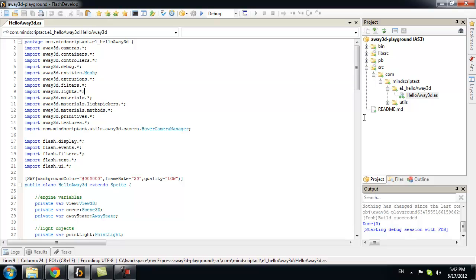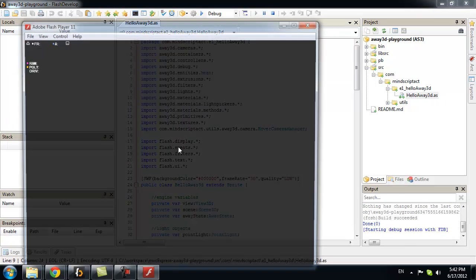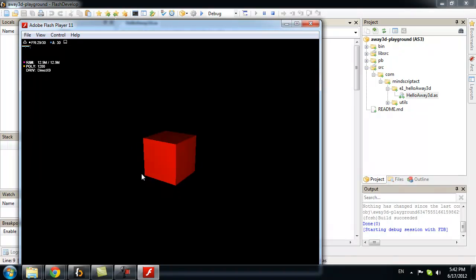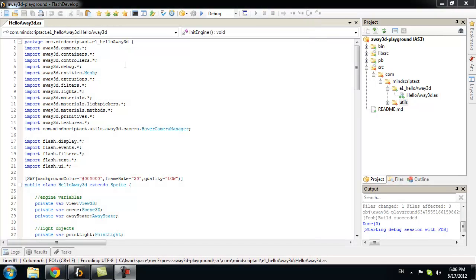Now, let's try to run this. If you set it up correctly, it will run without problems. So, here you go. You see the first Away3D application.